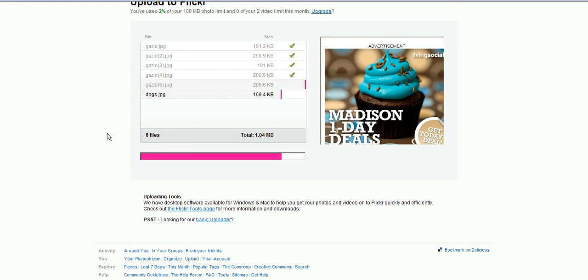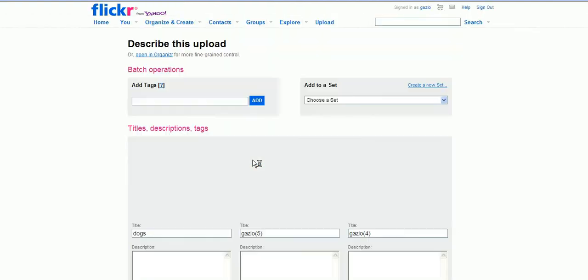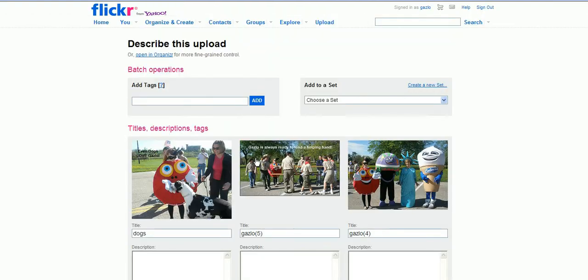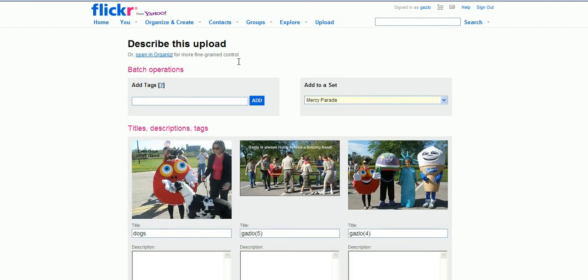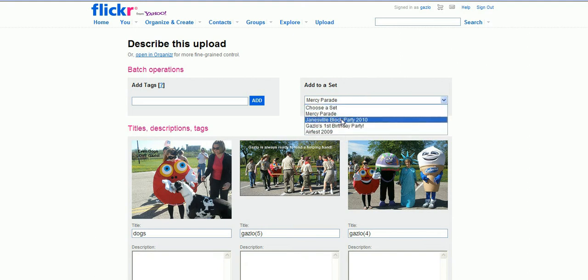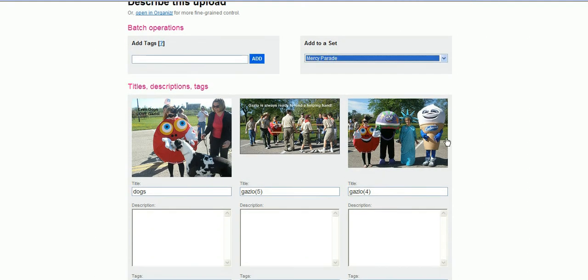A set is like an album where you can organize all the photos from a certain event or date and find them easily. So we're going to add a description now and go ahead and create a new set. We're going to call it Mercy Parade and just put March of Dimes 2010. We're going to create this set so later on if you have more photos to add to this set you can simply go in there and find the set you want to add to.